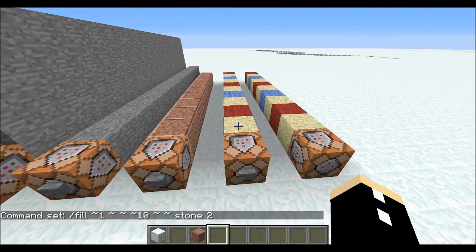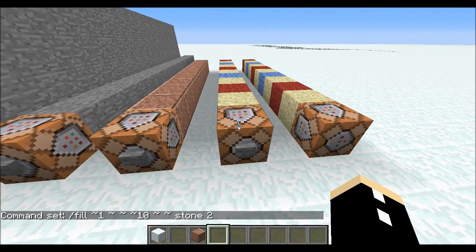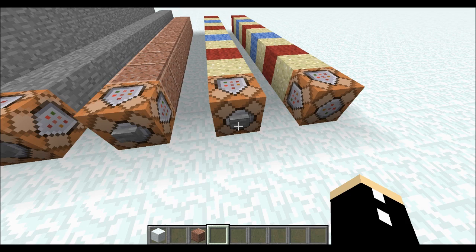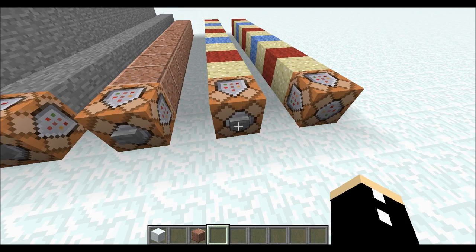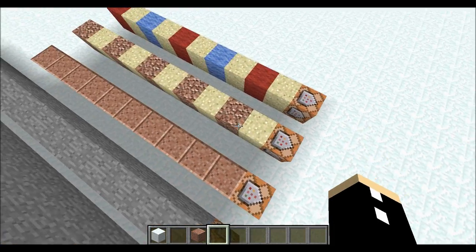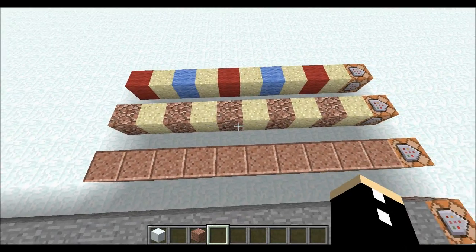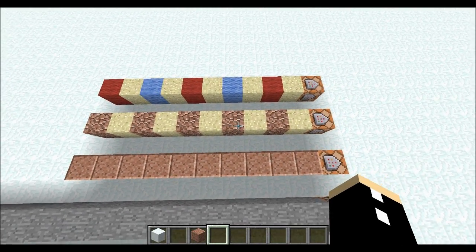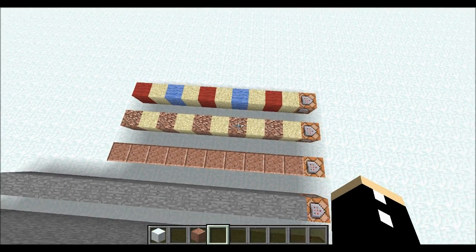Furthermore, we can extend the command so it replaces a certain block. It's the same command except I've added the word replace and wool. So when I activate this command it's only going to replace the wool with granite. As you can see the sand is untouched.